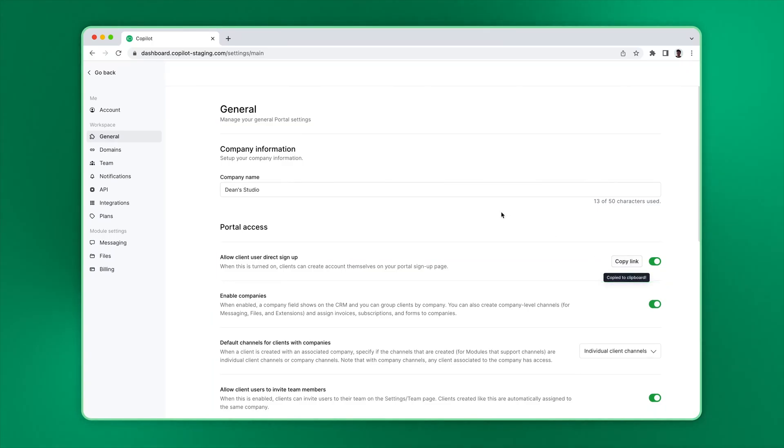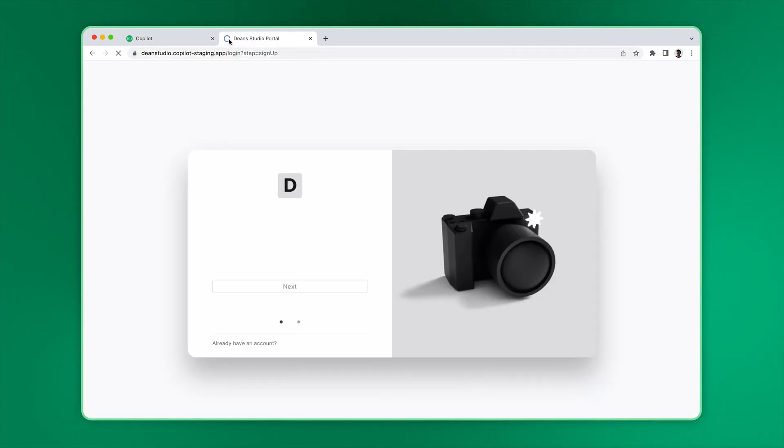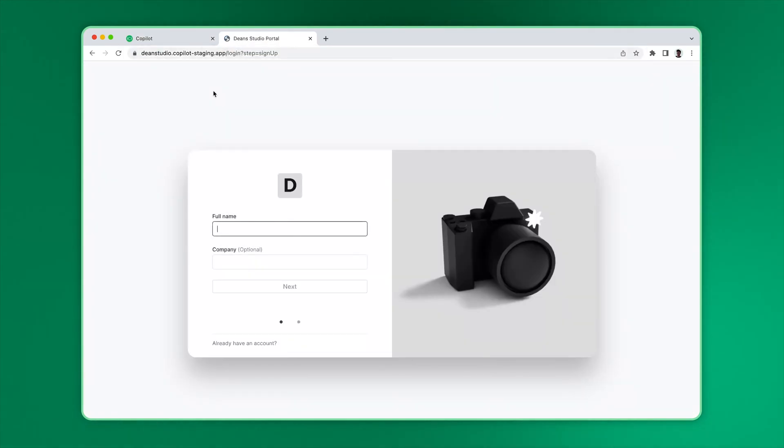Here's how this looks. As you can see, when you open the URL, clients can self-serve and register for an account.